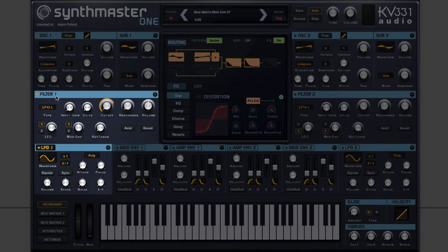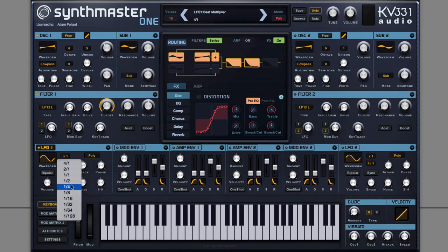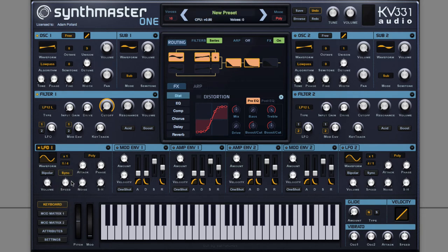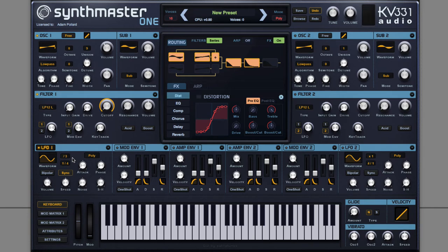Notice the visual feedback showing how much LFO 1 is modulating cutoff. You can change the speed, and sync it to the BPM of the project, choosing something like quarter note triplets. For future bass, the triangular waveform tends to work best.